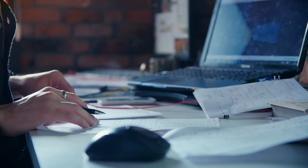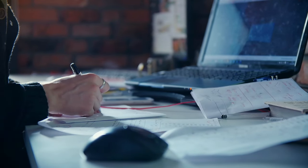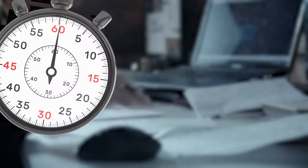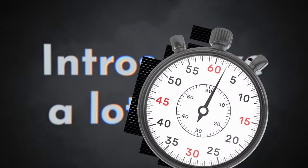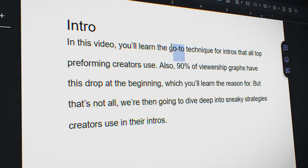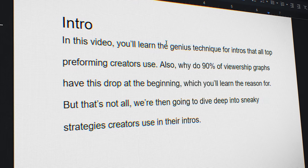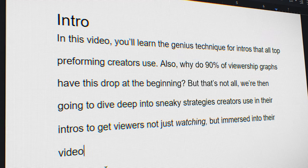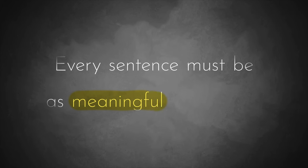You need to understand why rewriting your intros as many as five times is worthwhile. Intros have a lot to do, and quickly. Therefore, you need to discover the best adjectives, sentence structure, how much detail to add, and the order of how you tell things. Simply put, every sentence must be as meaningful as possible.